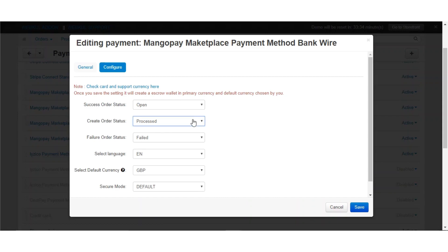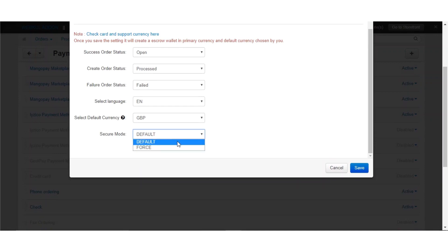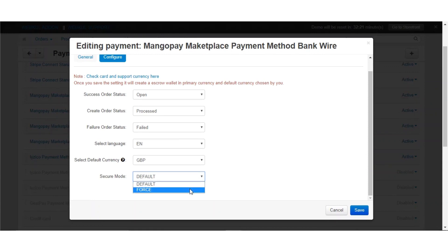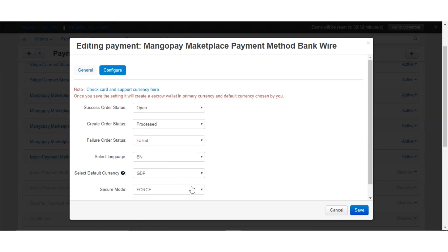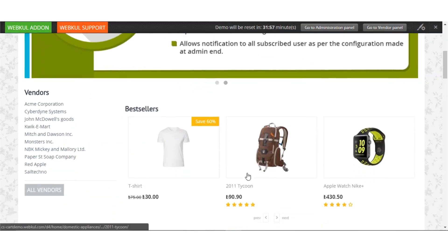Coming to the configuration part, you need to set the order status for successful transactions and add the order status for failed transactions. Next, you need to select the language for your transactions and select the default currency for MangoPay payments. The last option is the secured mode — default or force mode. The force mode is for cases where your card does not support lower transactions via 3DS; selecting force mode allows customers to pay lower amounts via 3D Secure as well. Save the settings to complete this payment gateway configuration.